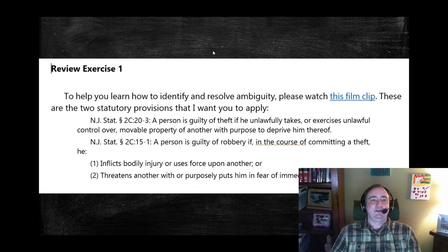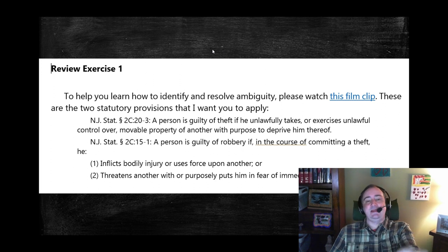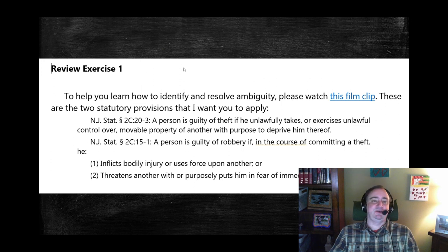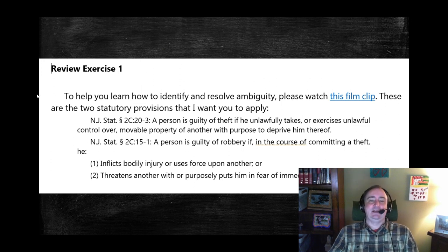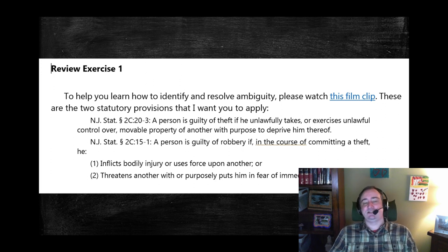There's what it looks like in the book — a review exercise. I tell students to look at this clip and then apply this real-world statute. I grabbed a statute from New Jersey because it fit well, even though the actual fact pattern is in New York. These clips range from 18 seconds to 2 minutes and 22 seconds at the outer bound.